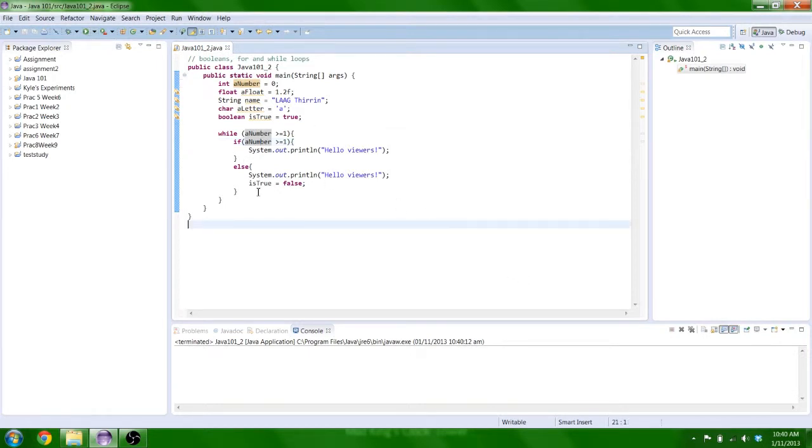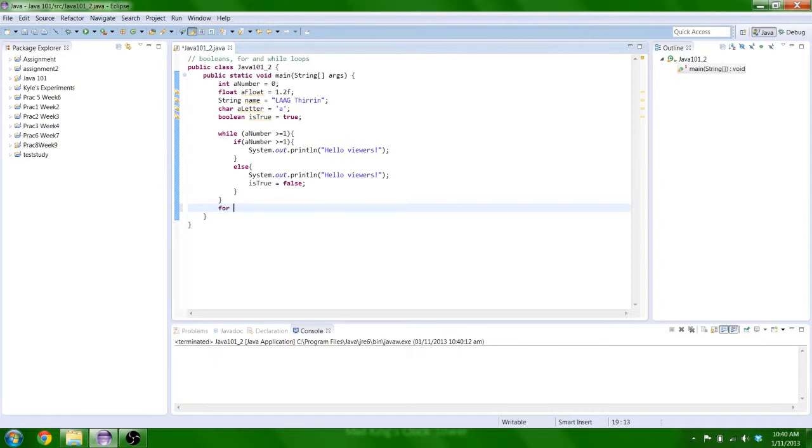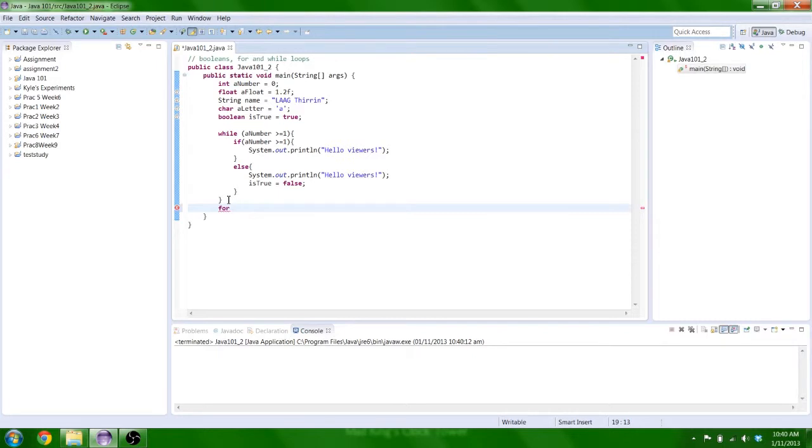Alright. So that is a basic while loop. And I'll just show you the syntax for a basic for loop. Now, a for loop is different to a while loop, as you can specify the amount of time, like the number of times it will loop. A while loop will just keep looping until the statement fails.